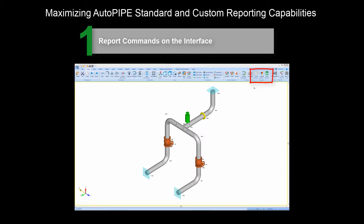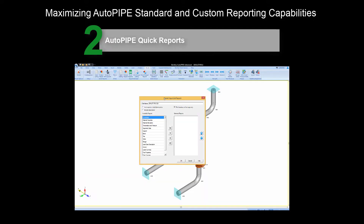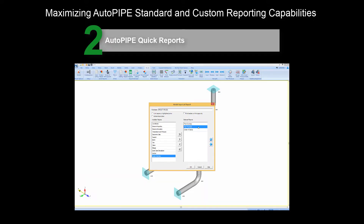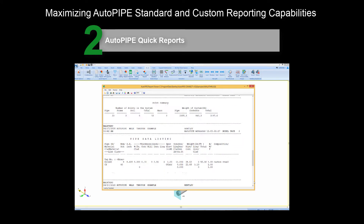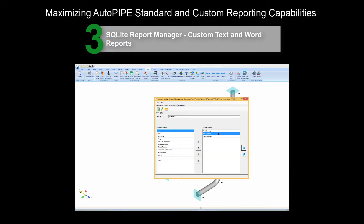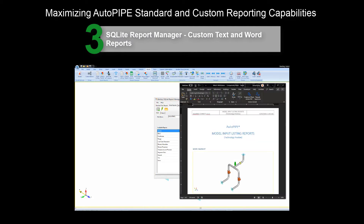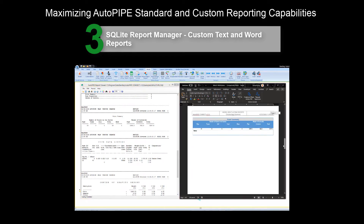First, we'll take a quick look at the Autopipe interface to understand where to find the reporting commands. Then we'll dive into Autopipe's quick text reports that you may already be familiar with. Then we'll jump into Autopipe's Report Manager and learn how to create customized reports in text format and Microsoft Word format.